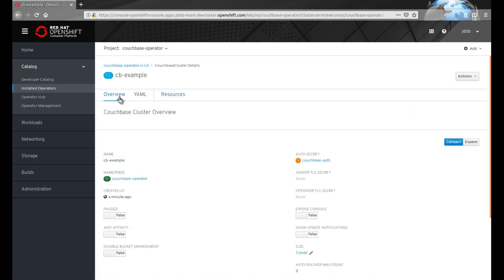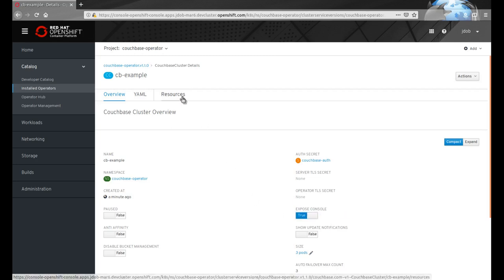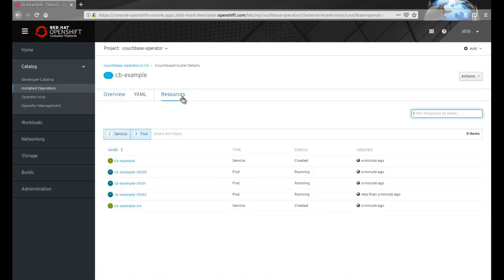Operator metadata contains UI clues that can be used to show configuration options for the resources created by the operator. We use the expose console option to trigger the deployment of the web UI pod in our Couchbase cluster.